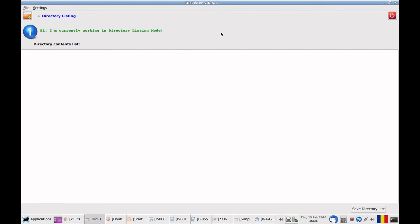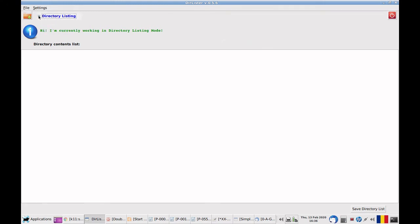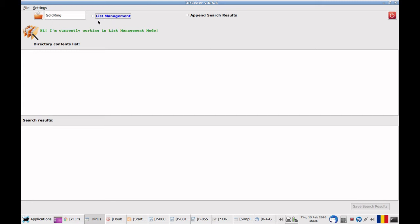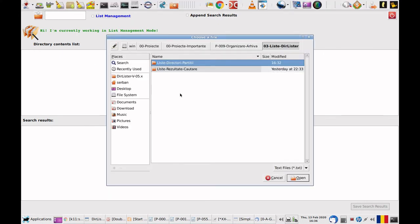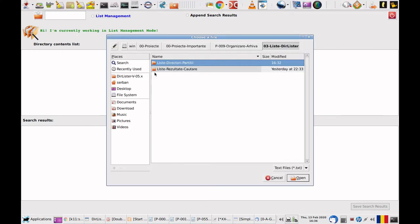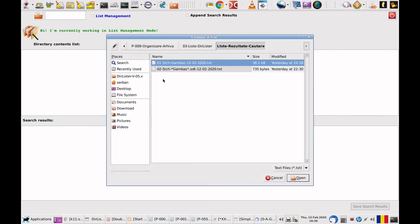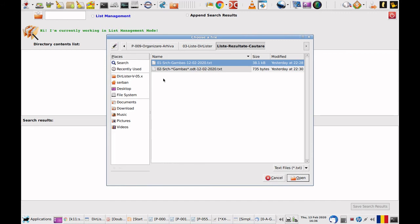This is about everything with this program. So we have two interfaces. Directory listing. If you click on that it changes to the list management mode. And you can open lists. Search lists also.